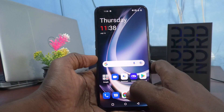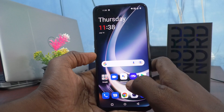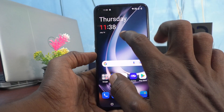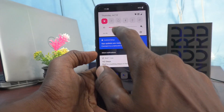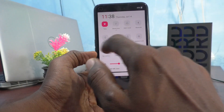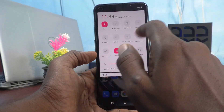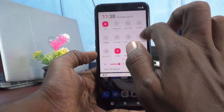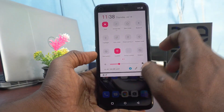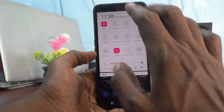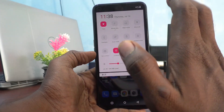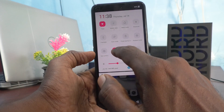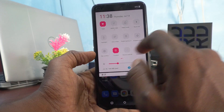First, know what is quick settings — just go to the notification area and you will see some menu icons. These icons are called quick settings. By default it is a hexagonal shape, and if you want to change their shape you can do it.